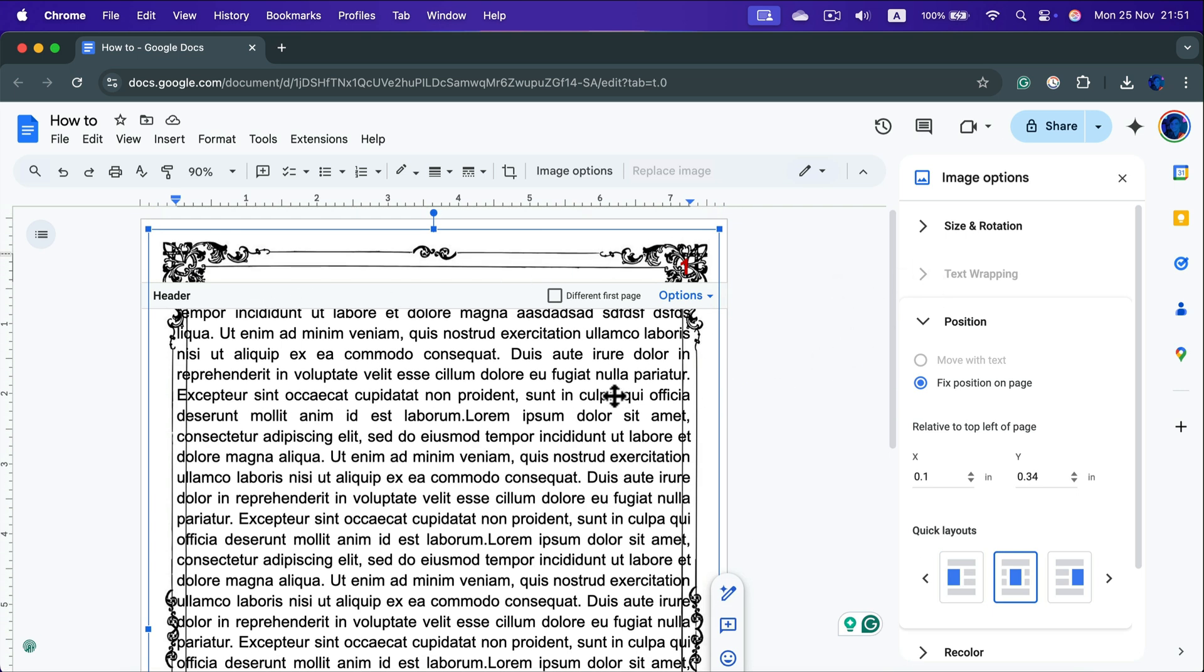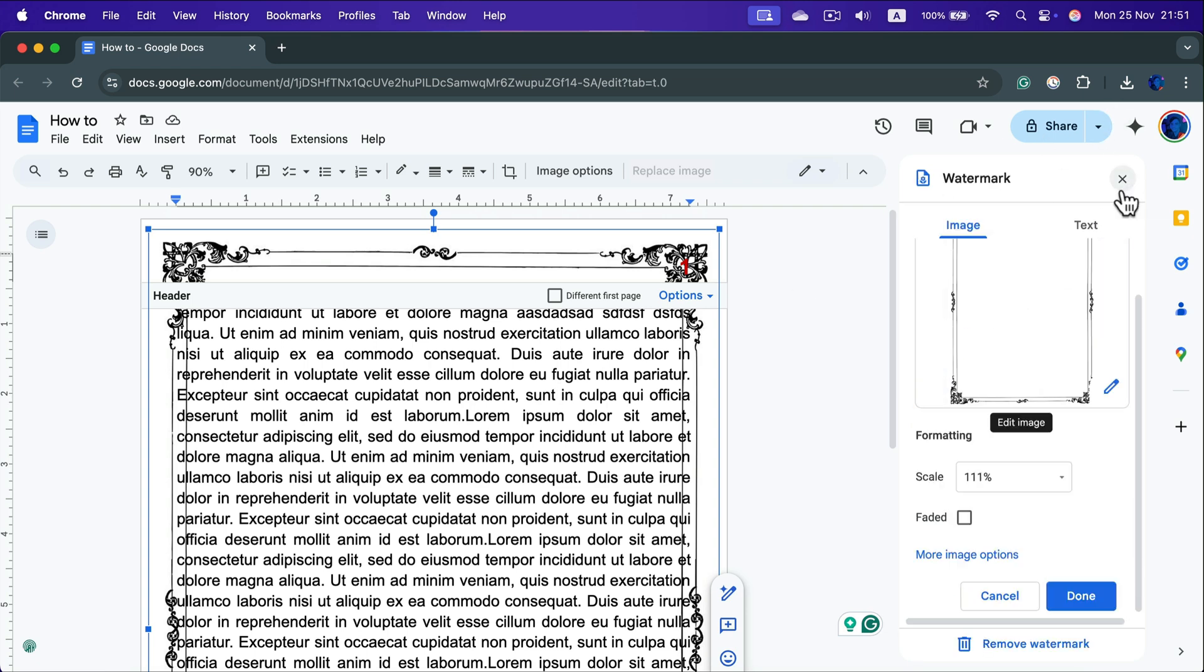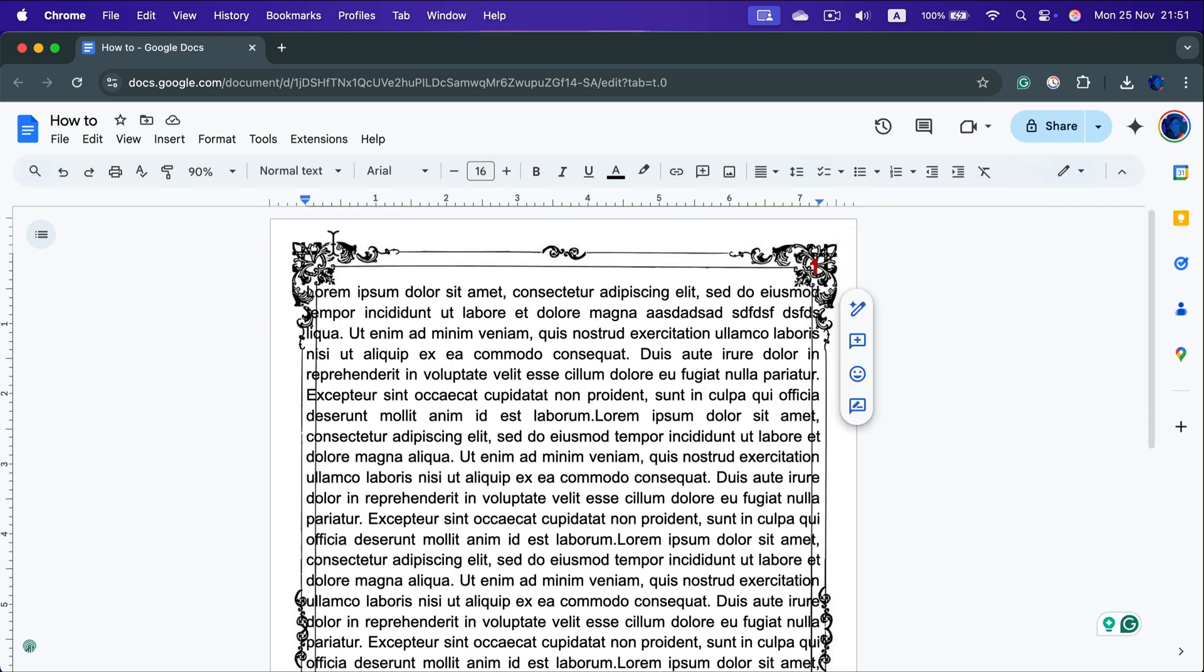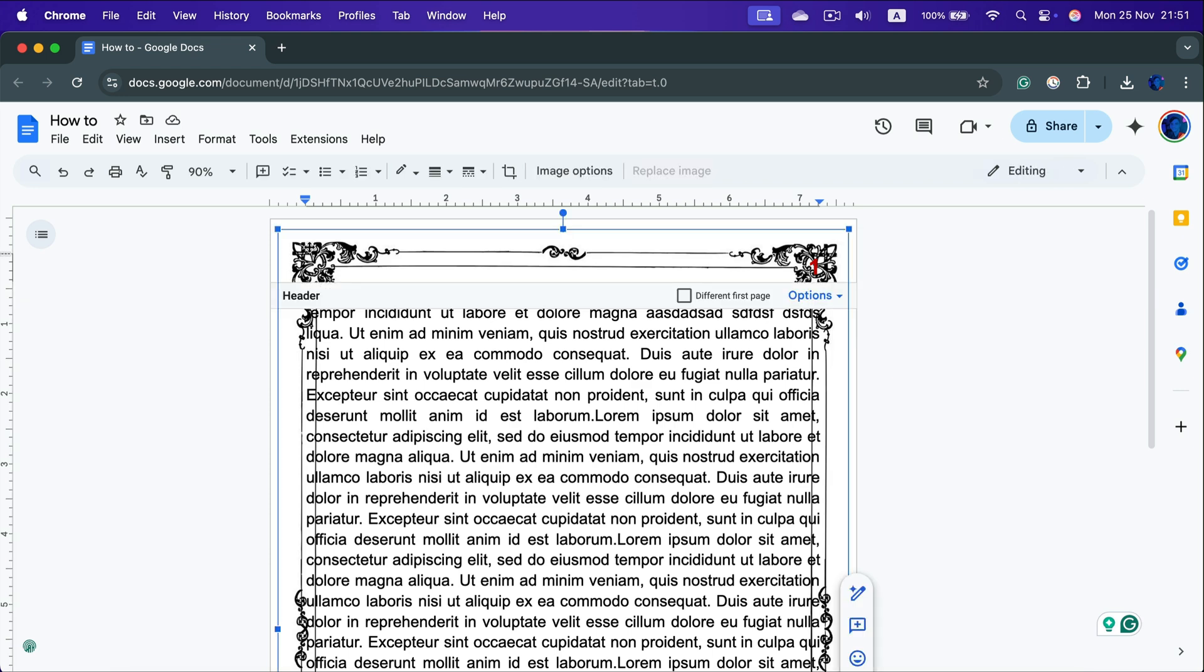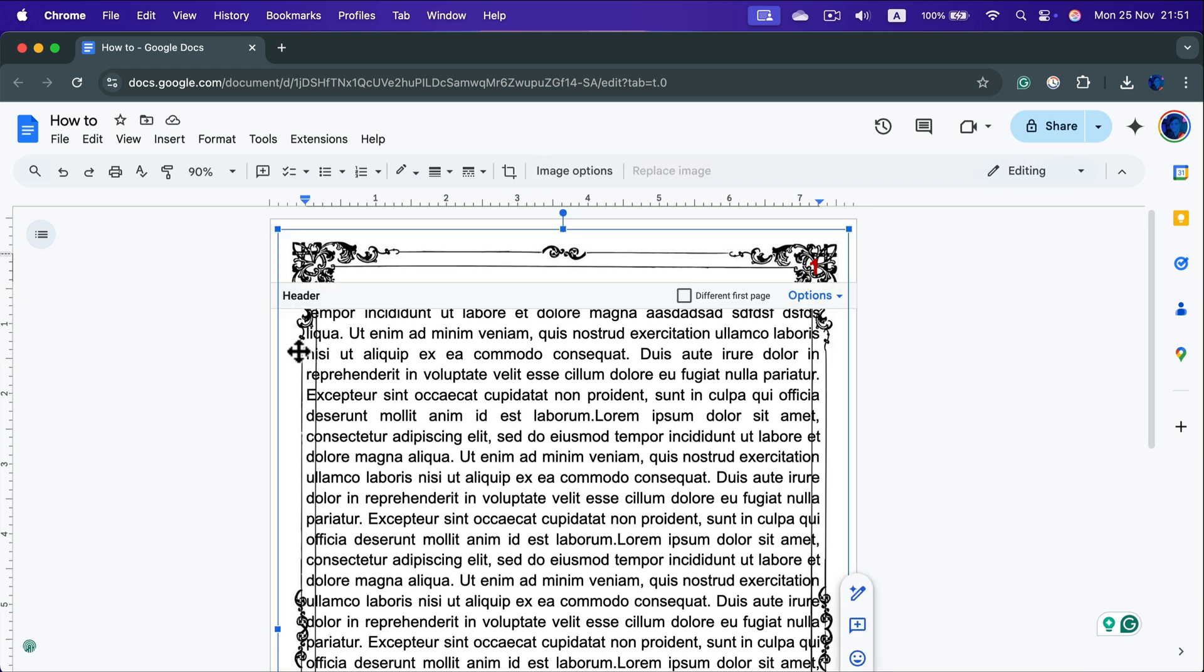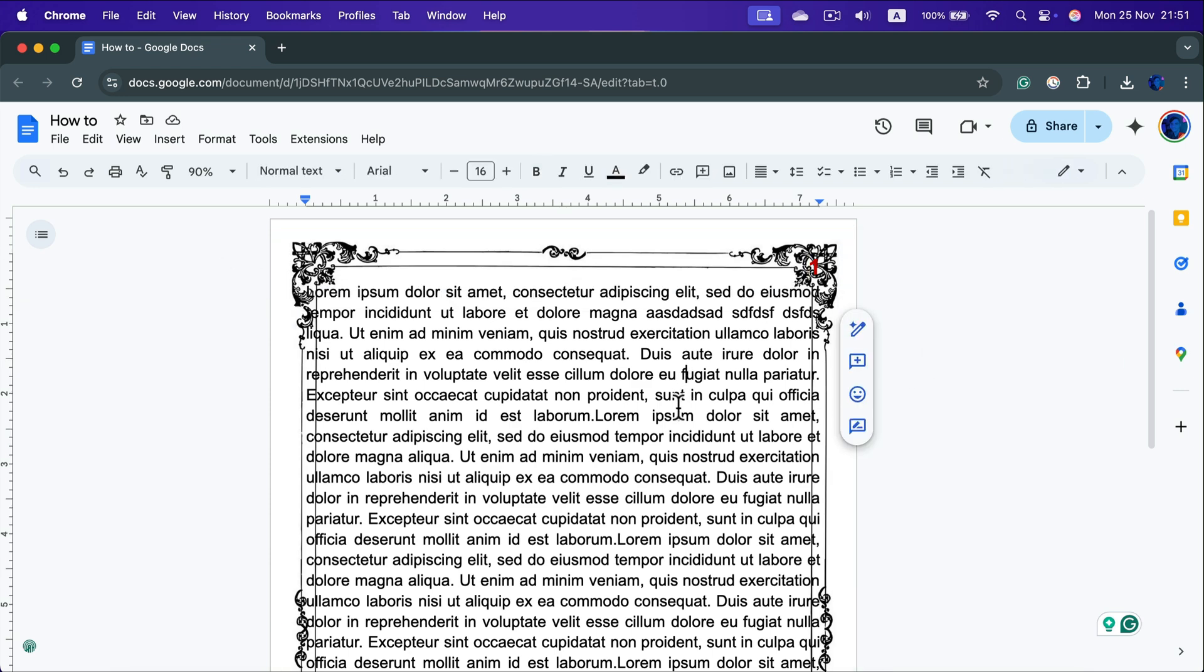Okay I'm happy with this watermark. I just need to close this, close this and now it's solid. I cannot select this watermark easily. I need to double tap on it if I want to work with it.